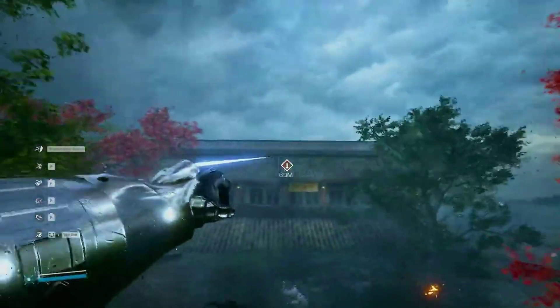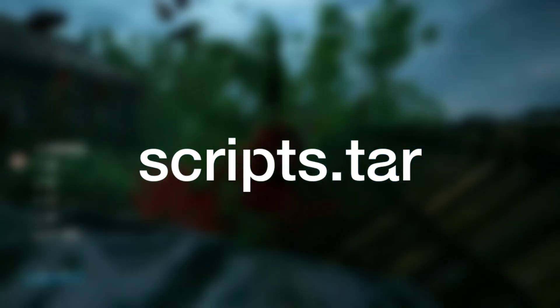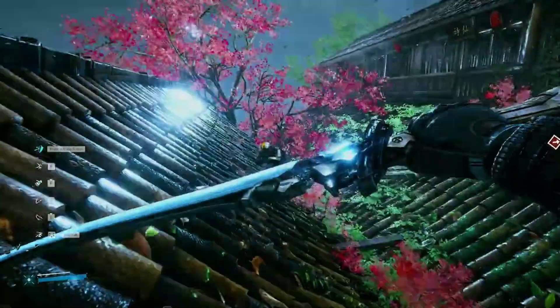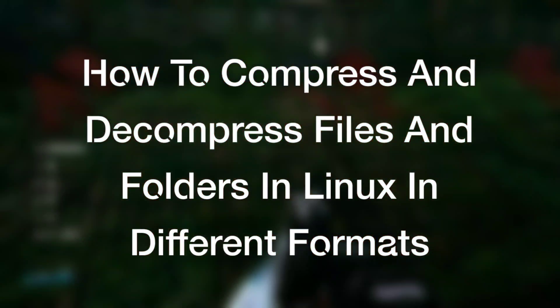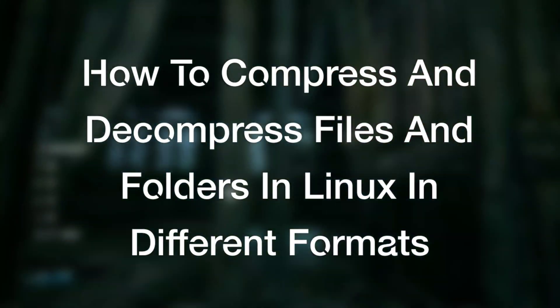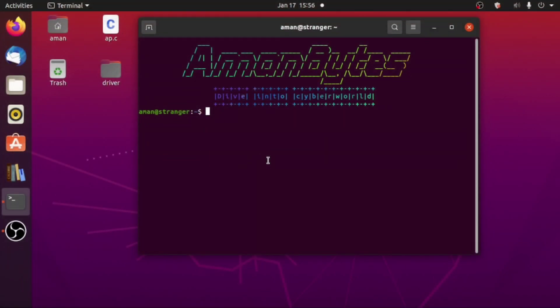Hello friends, welcome back to another new video. In Linux system you must have seen different types of compressed file formats like .tar, .gz, .rar and many other formats. In this video I'm going to show you how you can compress and decompress files and folders in different types of formats in Linux system. We will see some popular compressed file formats that you often see in Linux system that include ZIP, 7ZIP, RAR and TAR files.